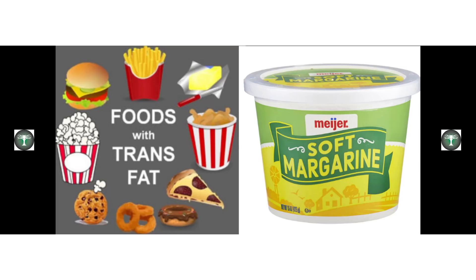Now they recognize it, but guess what? If you go to the hospital to this day, I should know I'm a heart patient. If you have had a heart attack, you can't have butter. They'll still give you trans fat.